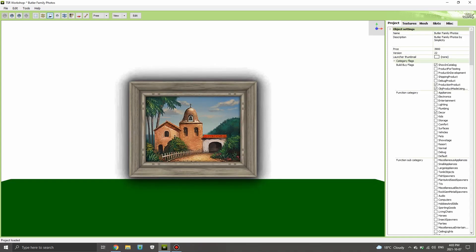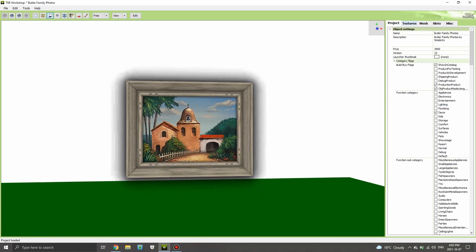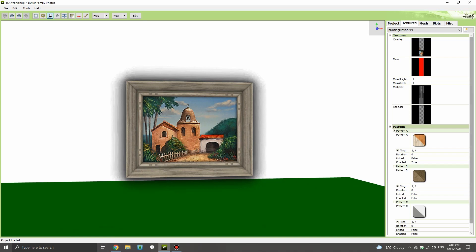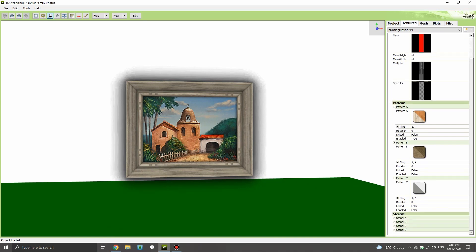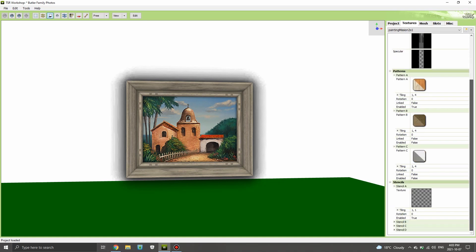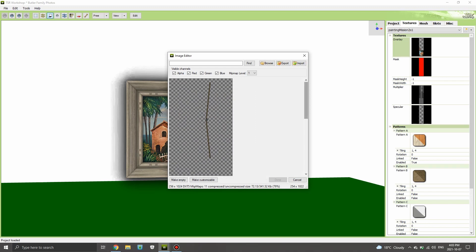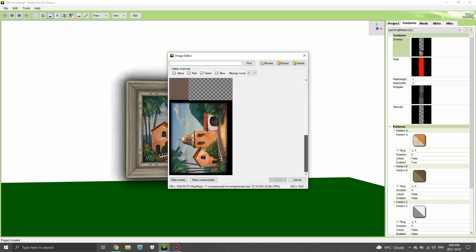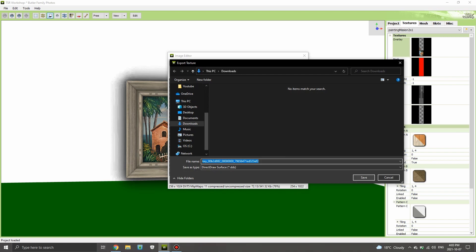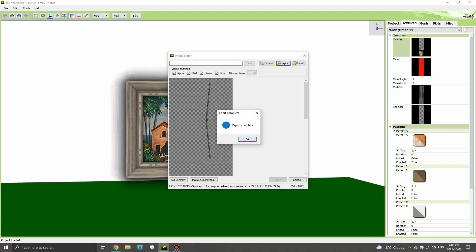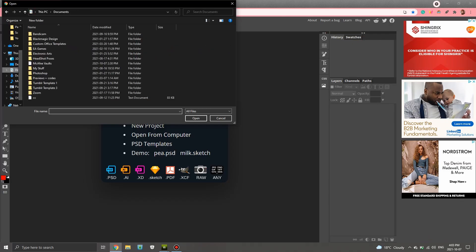Here we are — it just opens up the photo. I'm going to go into Textures, check the stencils first because they can sometimes get clicked accidentally, but it looks alright. So I'll go to Overlay, click Edit, then hit Export and save this to my Downloads folder.